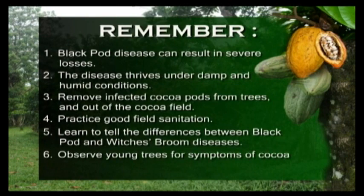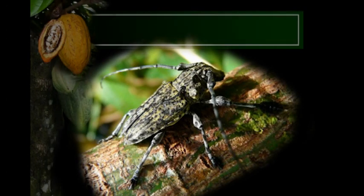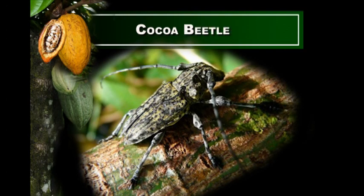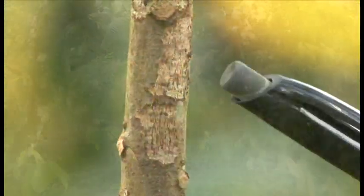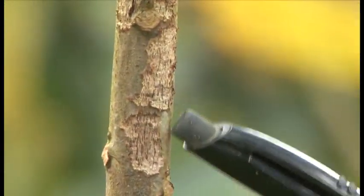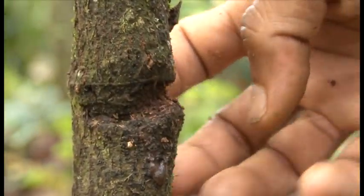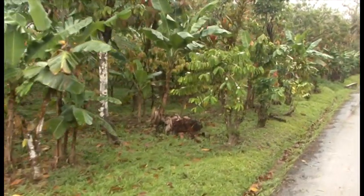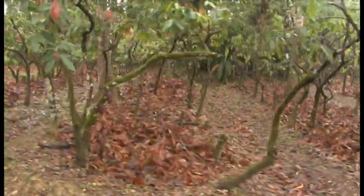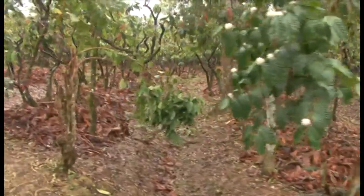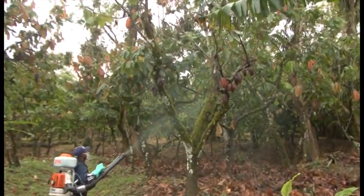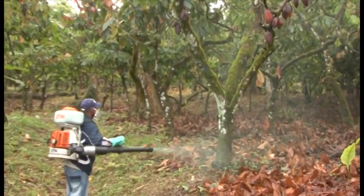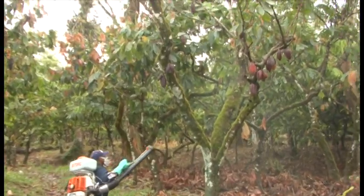Observe young trees for symptoms of cocoa beetle damage. The cocoa beetle — in cocoa, the most prevalent insect pest problem is caused by the cocoa beetle, Starostoma brevi. The adult scrapes the bark of young branches and twigs, while the larval stage can girdle the trunk of young trees, resulting in death. This pest can be controlled by growing young cocoa trees in adequate shade, with good field sanitation, weed control, and the use of a recommended systemic insecticide containing cyclometrin. Contact your area extension officer for further information on insecticide use.